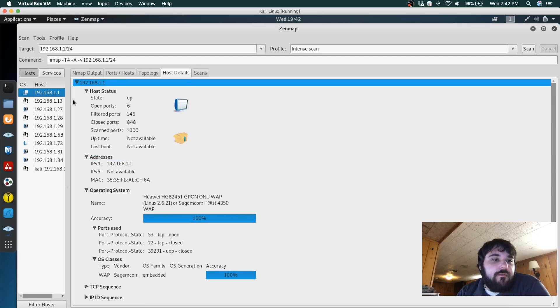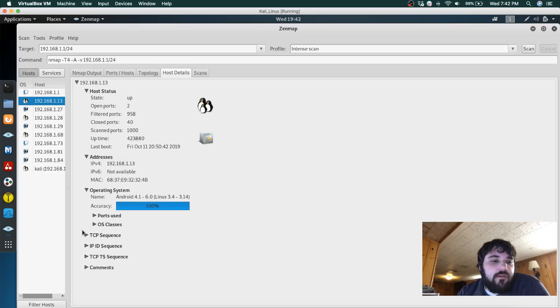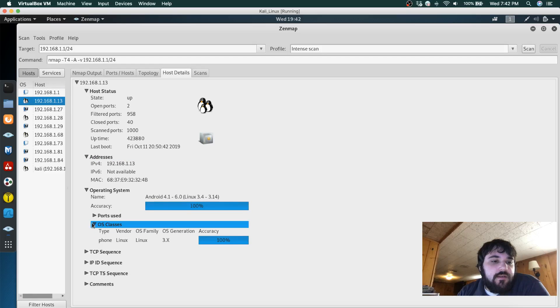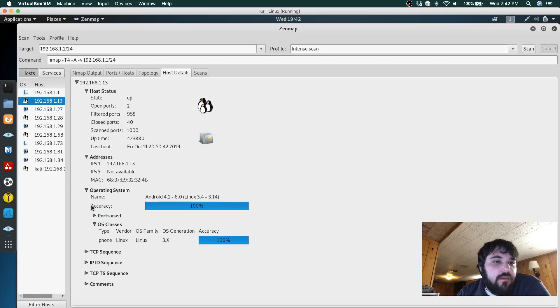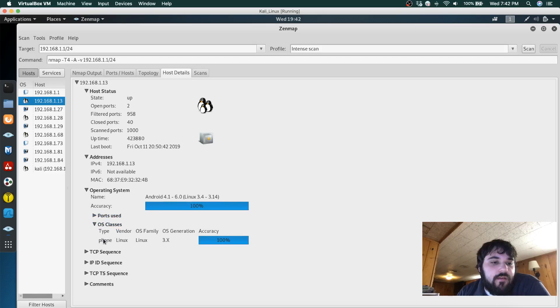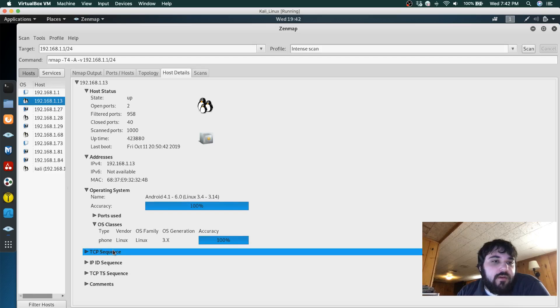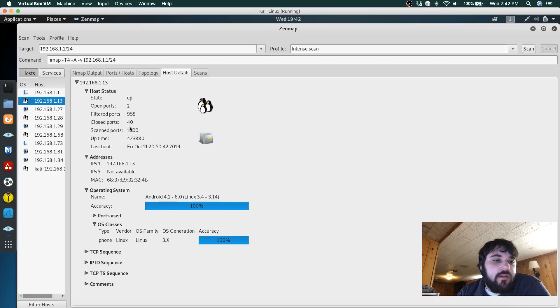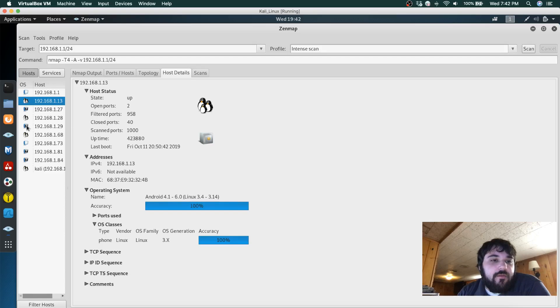And you can find OS classes. You can see that this one right here is a phone type Linux. I'm gonna assume it's not really Linux - it's my iPhone.